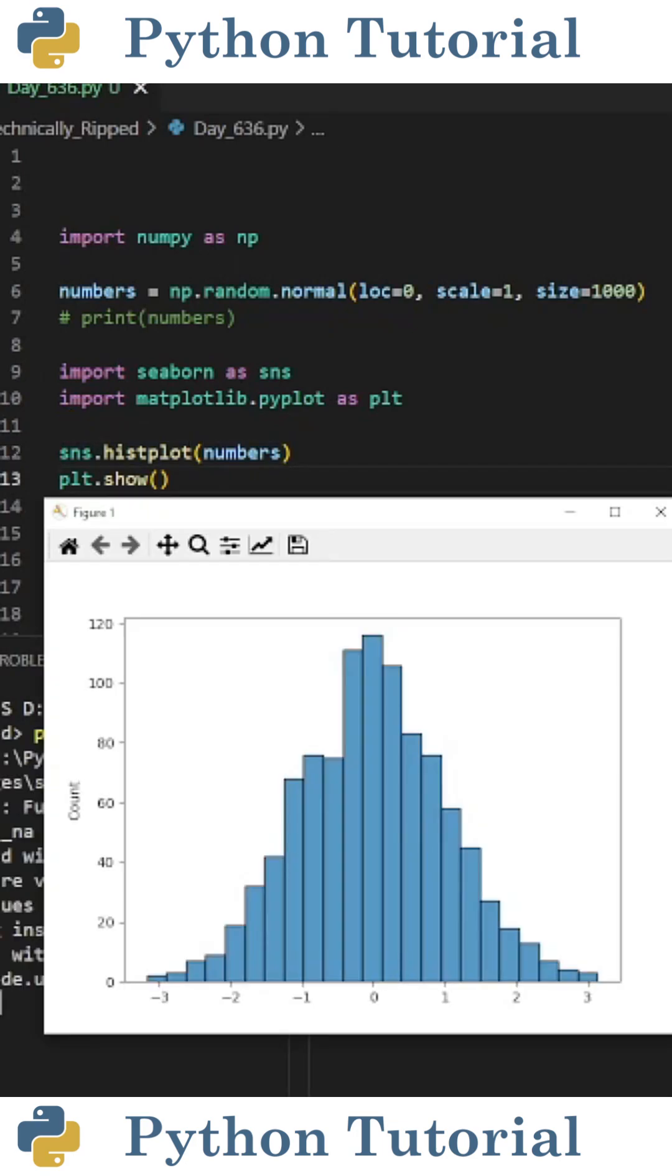When I run the code, it visualizes my normal distribution. As you can see, the average is 0, the standard deviation is 1, and it's hard to tell but there are 1000 numbers in this distribution.